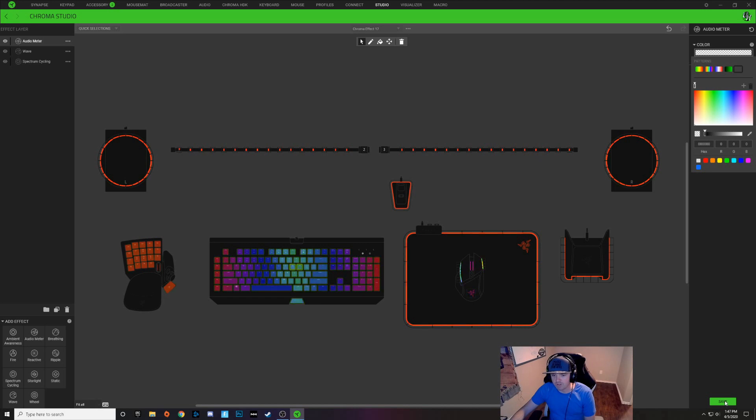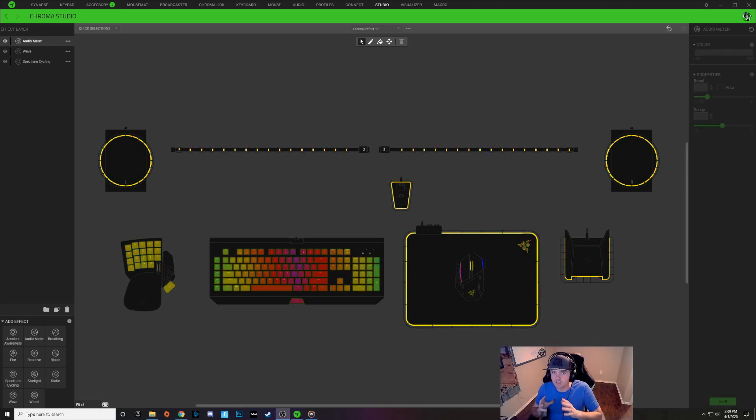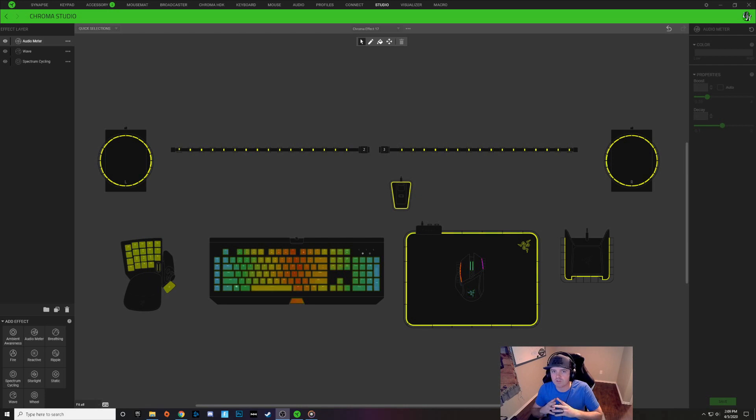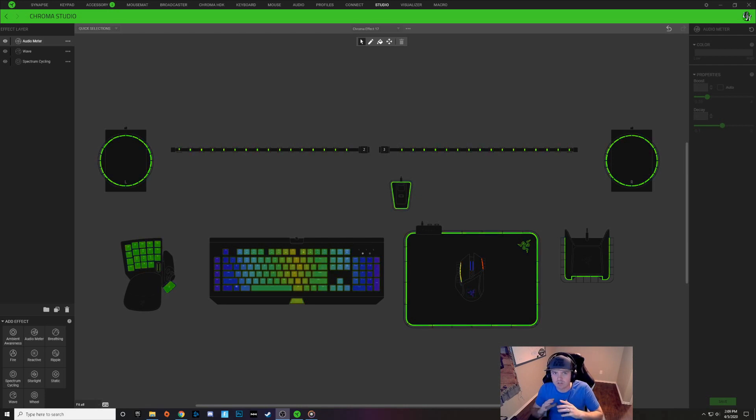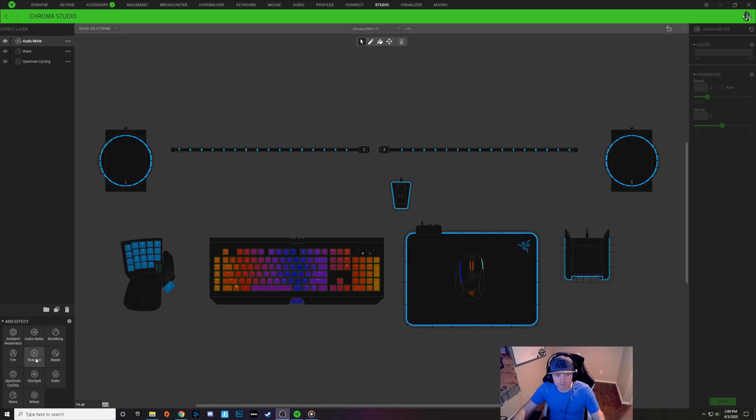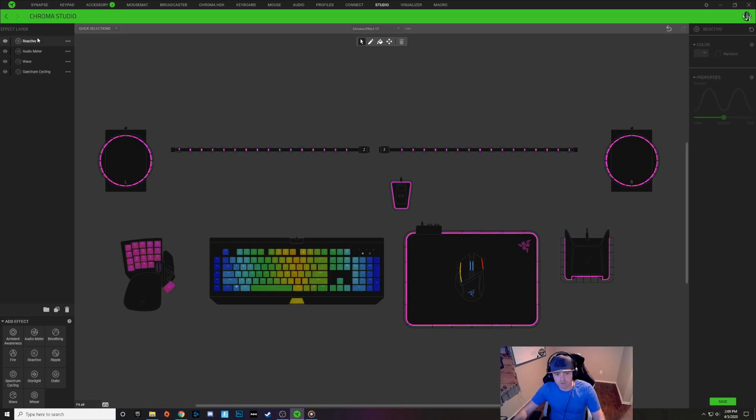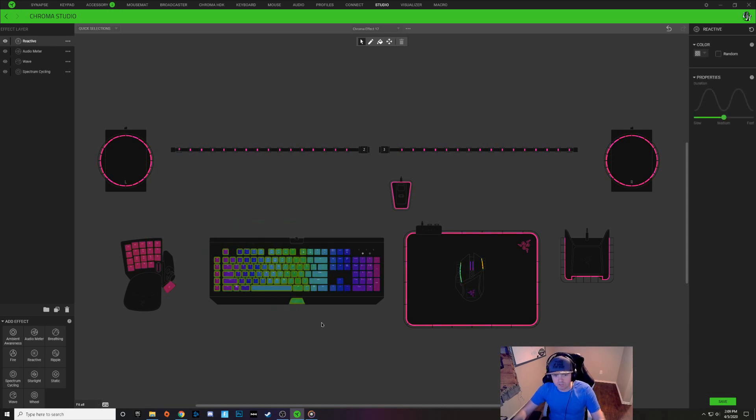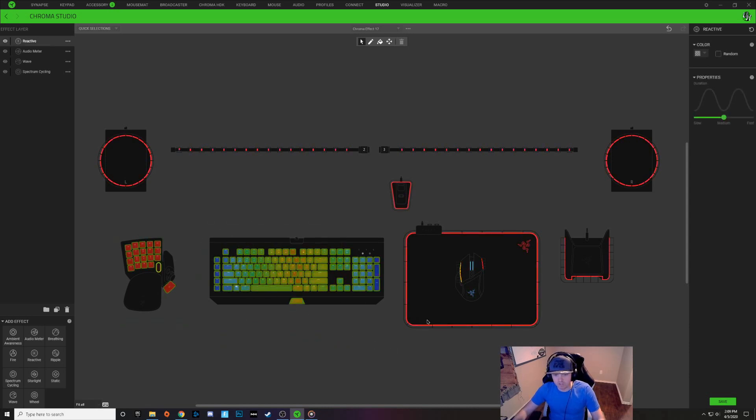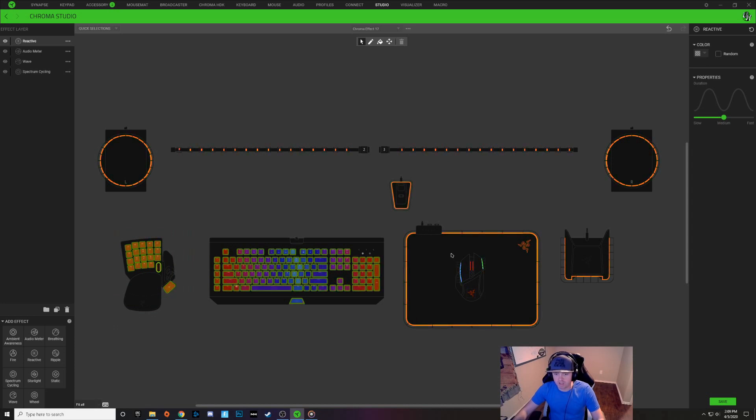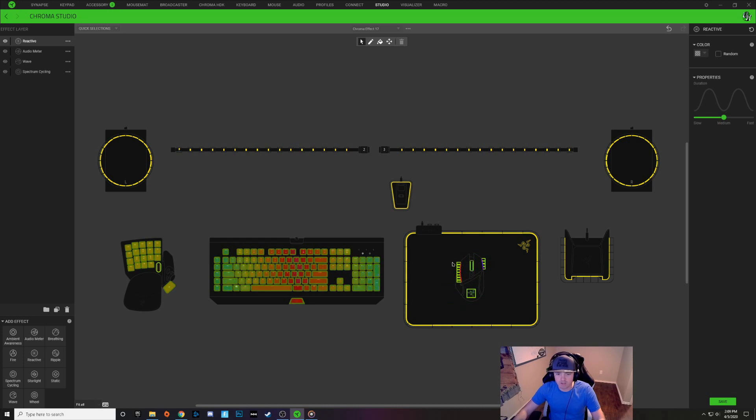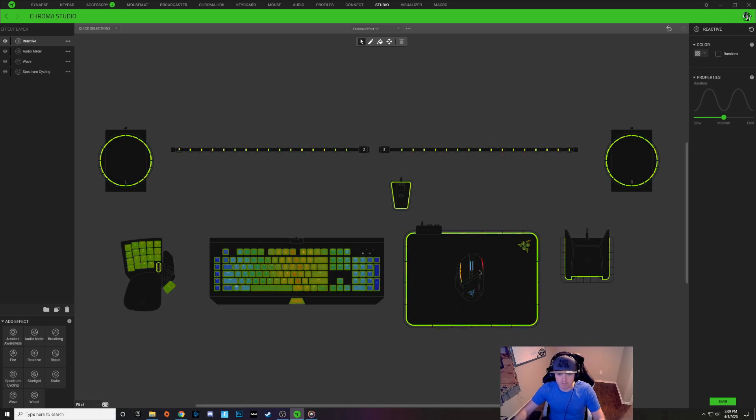Now before we go ahead and test the audio, I want to add one more effect layer to this to make it stand out a little bit better. So I'm going to add a reactive layer. So on the bottom left, let's click that reactive layer and it adds it right here at the top. And we're just going to select all of our keys available to us. If you have an extra gaming pad you can select that, or if you feel like you want it on your mouse you can do that as well. I'm going to leave the mouse off, maybe just do the scroll wheel on my mouse. And I'm going to choose my keyboard and my gamepad, the Tartarus.